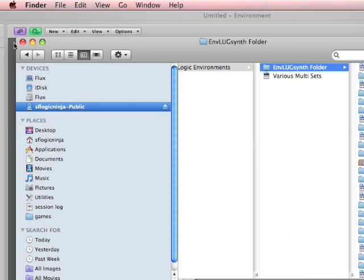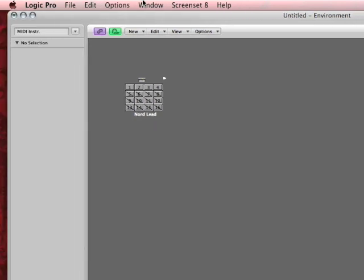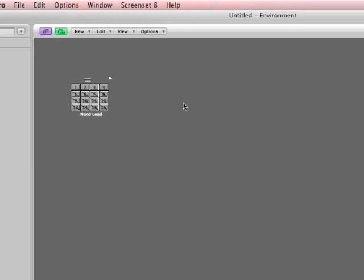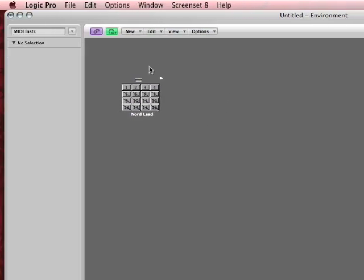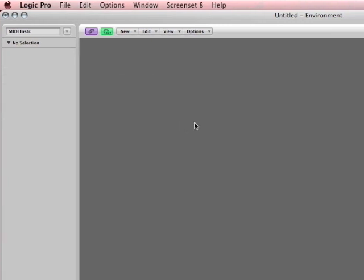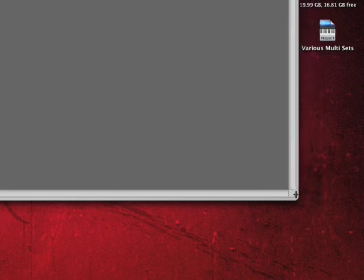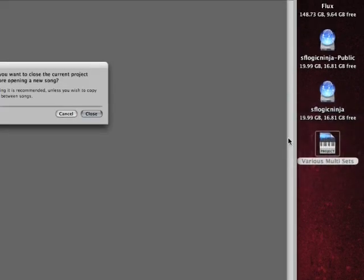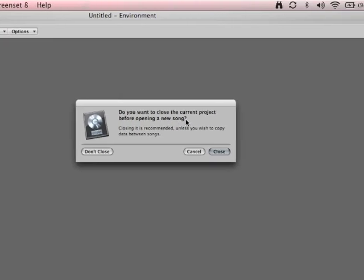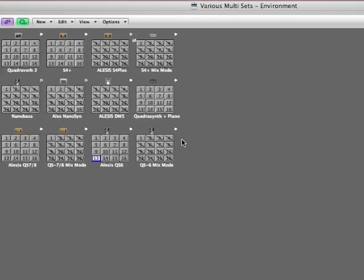So check this out. I'm going to close that. I'm going to go back to my environment. I'm going to pretend that I have a couple synthesizers in my arsenal. So I'm going to get rid of the NordLead. Now I'm going to double click on various multi-sets, which I have here on my desktop. As you guys can probably see. I'm going to double click. Now I'm going to tell it, don't close. Ask me if I want to close this song. I'm going to say, don't close.